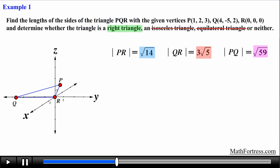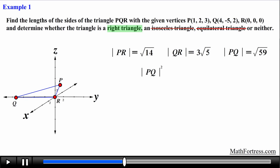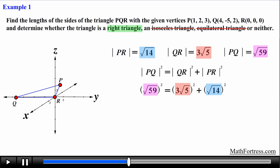Let's test to see if it is a right triangle. We first identify the hypotenuse and legs. The hypotenuse is always the longest side, which in this case is line segment PQ. Line segments QR and PR are the legs. We verify the Pythagorean theorem: PQ² = QR² + PR². Substituting the values of each line segment into the equation, we then square the values.